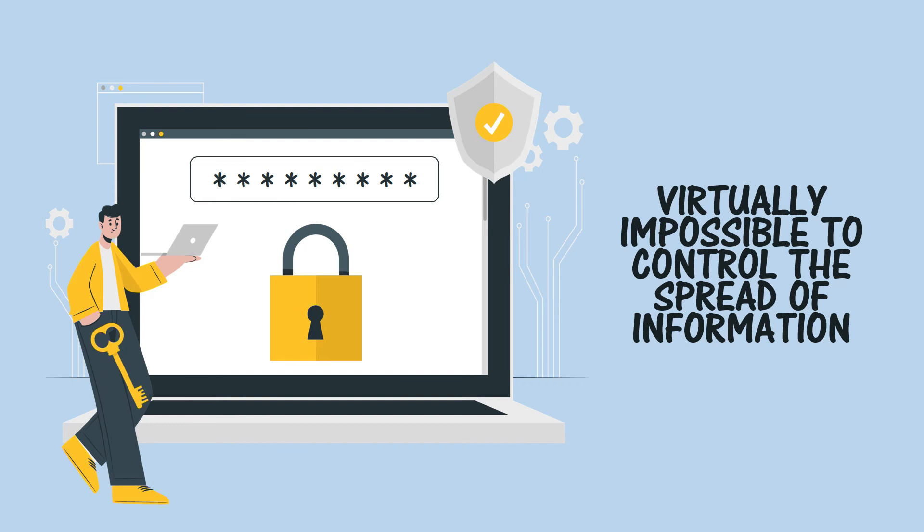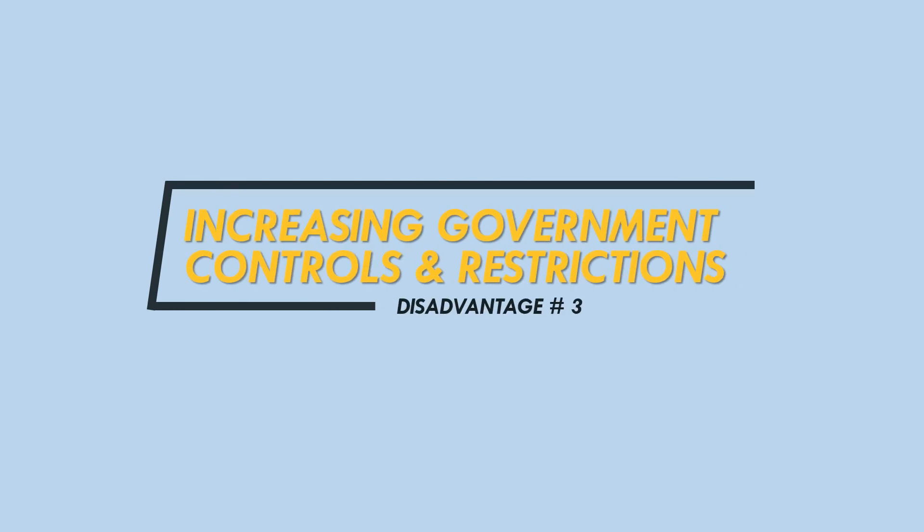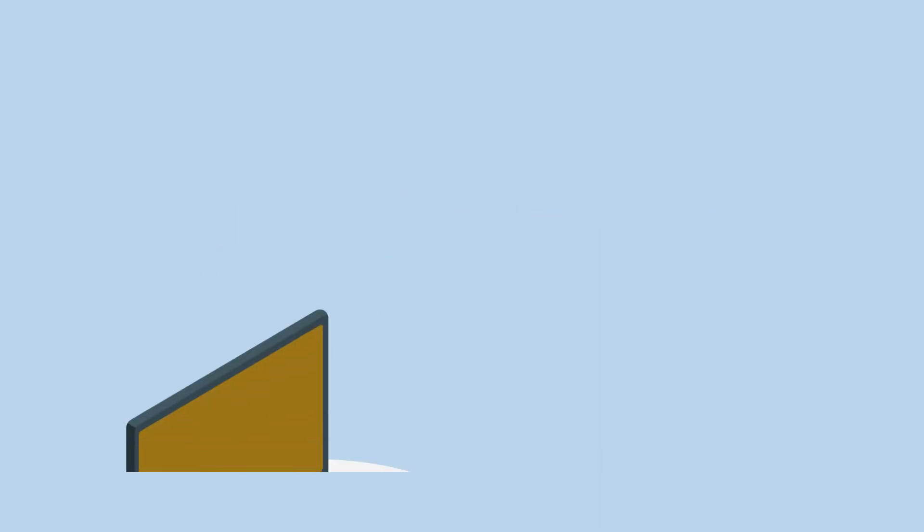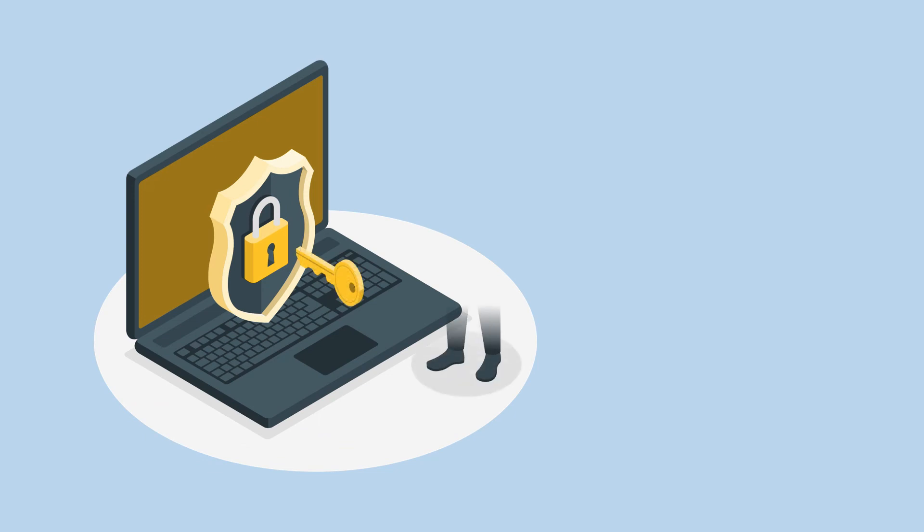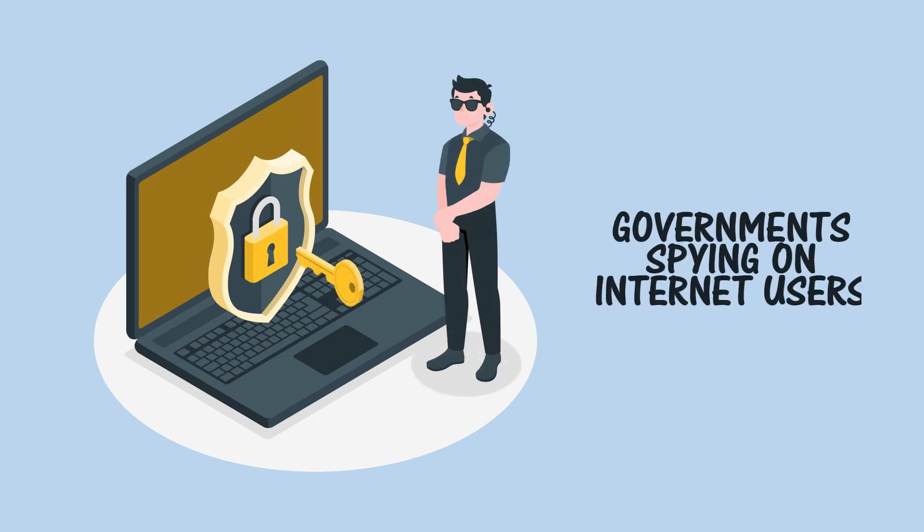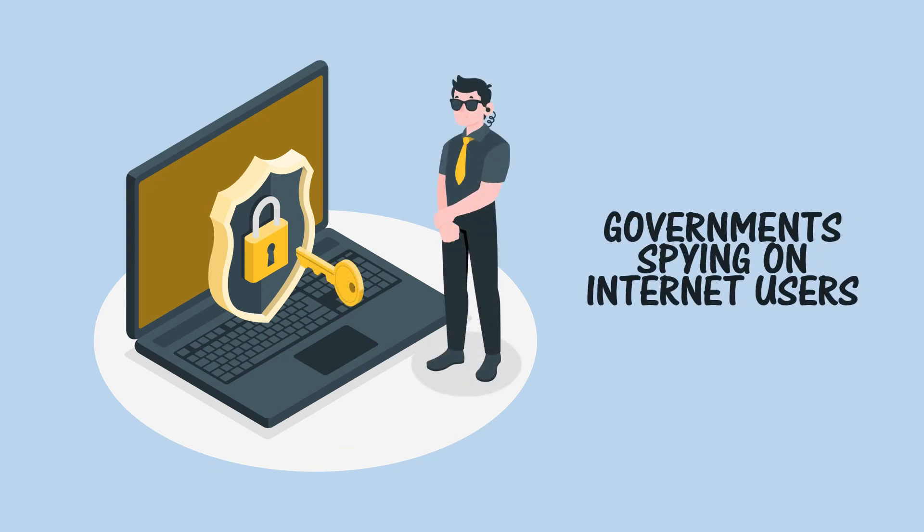Increasing government controls and restrictions. Recent scandals have shown that it is not just oppressive regimes like in North Korea and Iran where governments have taken an interest in spying on internet users. The Edward Snowden revelations revealed the extent of internet spying in Western countries like the USA and UK.